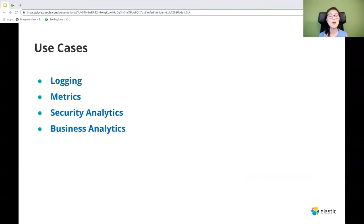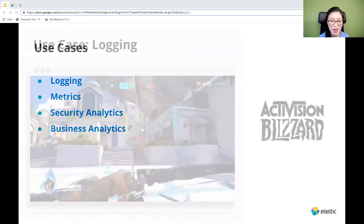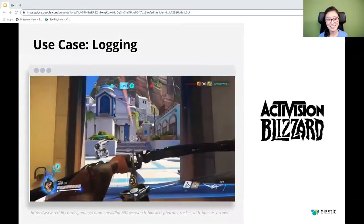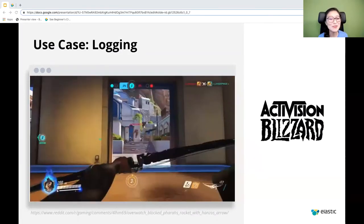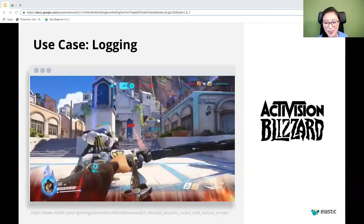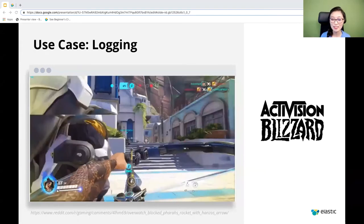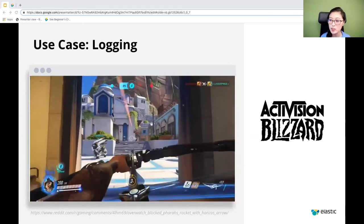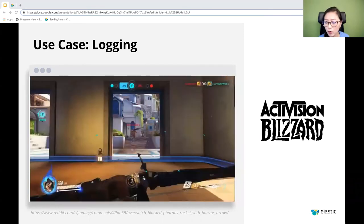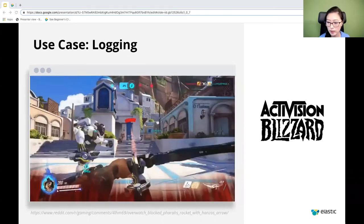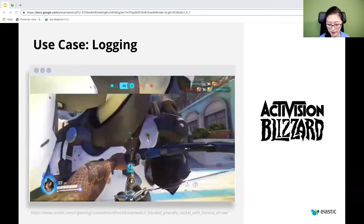Some of the most popular use cases for the Elastic Stack are logging, metrics, security analytics, and business analytics. For example, the Elastic Stack is used to store and analyze log data. In a specific example for all the gamers out there, Blizzard uses the Elastic Stack to analyze gamer and server events. If the players experience a slowdown or an error, their monitoring team would use the Elastic Stack to figure out what's causing it.